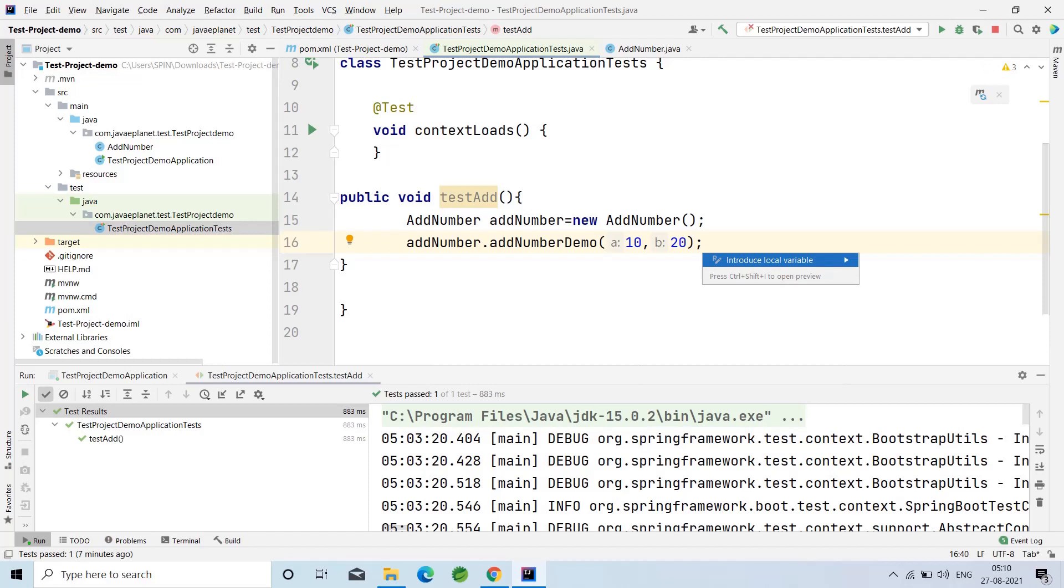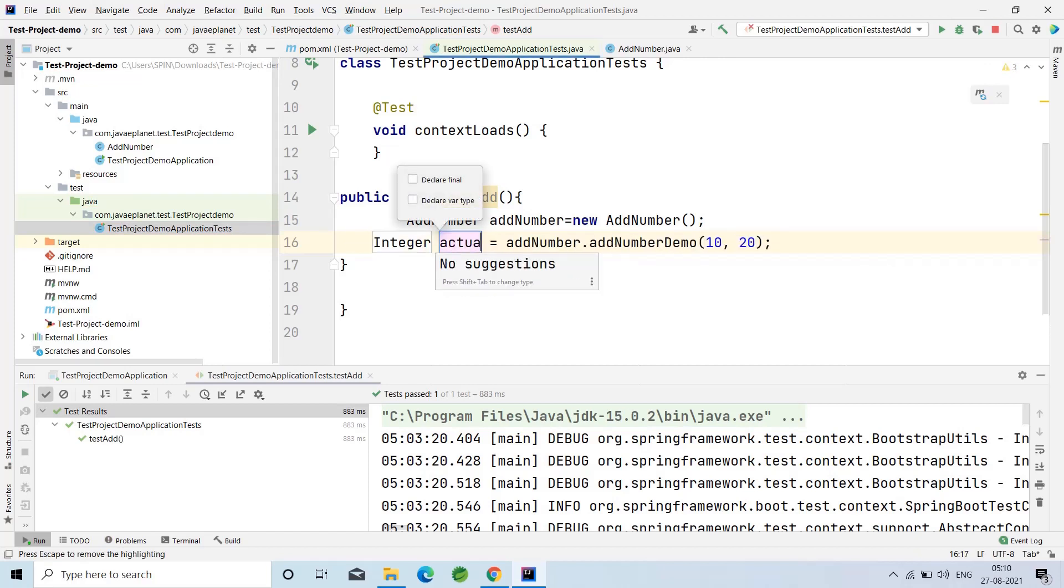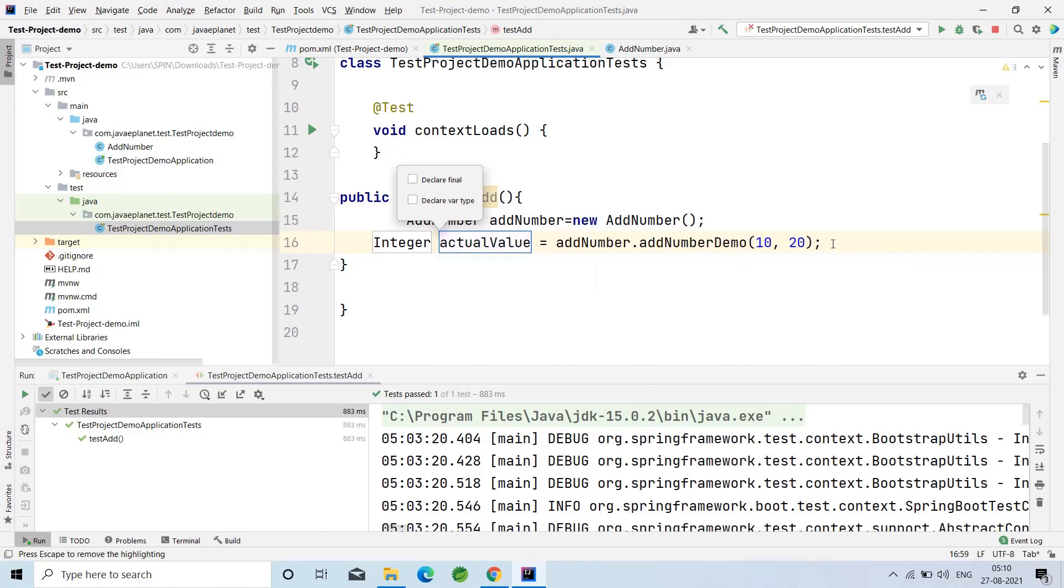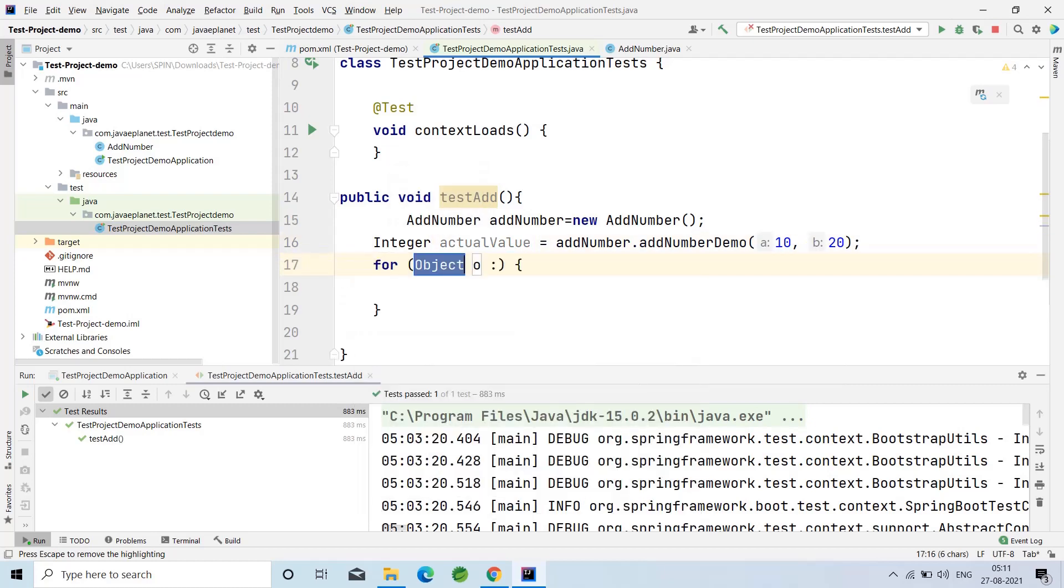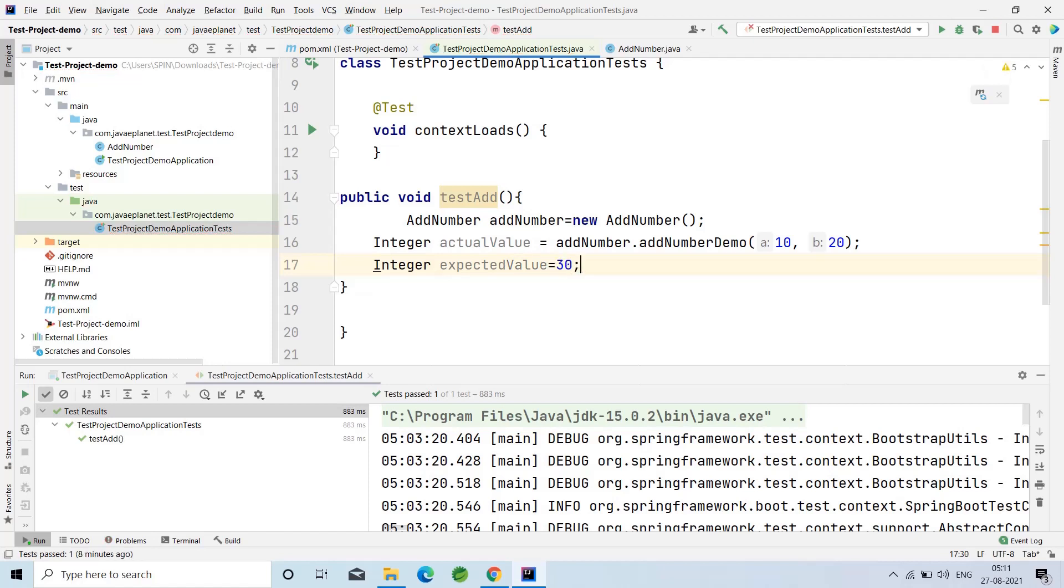I'm calling that method and passing the values. Press Alt+Enter and assign statement to new local variable which is the actual value. After this, write the expected value. Expected value should be 30. I am taking this as 30.